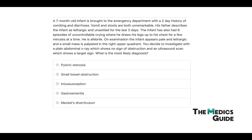Case one: A seven-month-old infant is brought to the ED with a two-day history of vomiting and diarrhea. His father describes the infant as lethargic and unsettled for three days, with six episodes of uncontrollable crying where he draws his legs up to his chest for a few minutes at a time. On examination, the infant appears pale and lethargic, and a small mass is palpated in the right upper quadrant. A plain abdominal X-ray shows no obstruction, and an ultrasound shows a target sign. The diagnosis is intussusception — very young child, leg-drawing episodes, right upper quadrant mass, and the target sign on ultrasound all point to this.